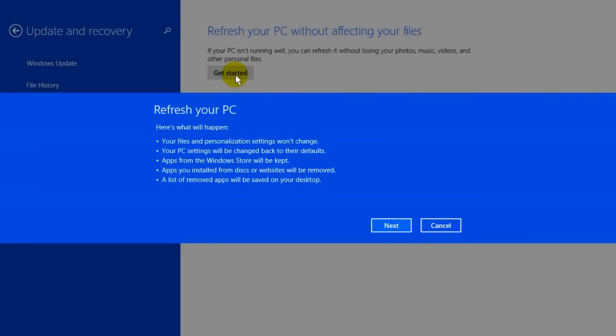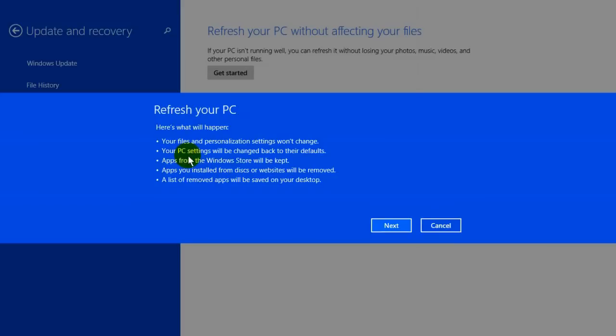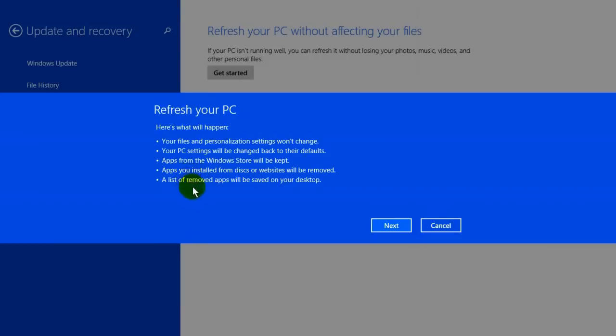Once it's finished, you'll get this list that explains what will happen. Your files and personalization settings will not change. Your settings will be changed back to their defaults. Apps from the Windows Store will be kept, but apps you installed from disk or websites will be removed. A list of removed apps will be saved on your desktop so you can know which apps to reinstall.